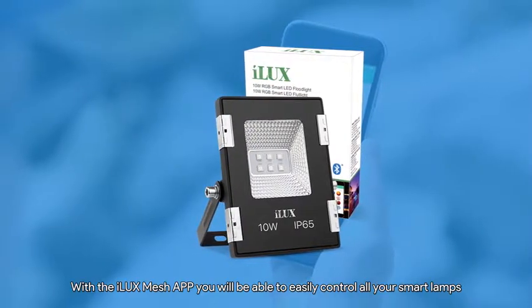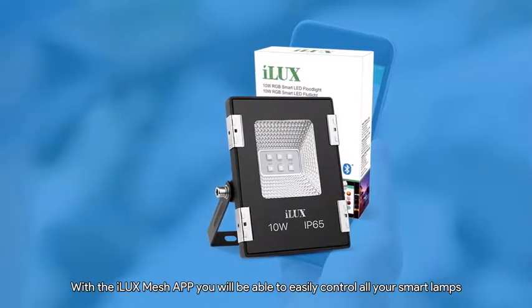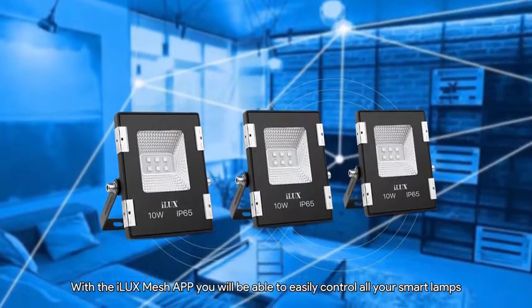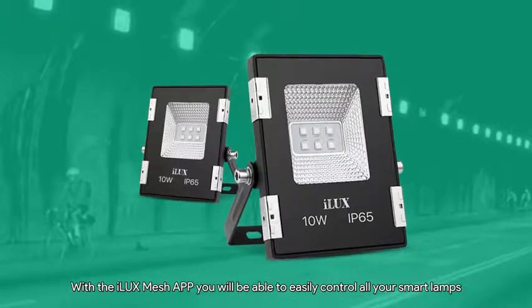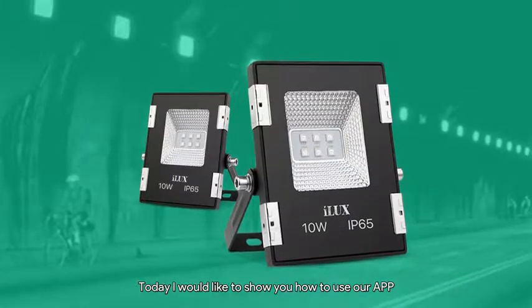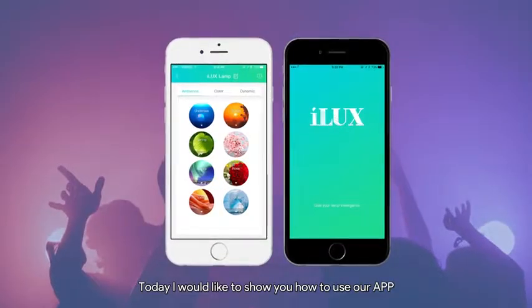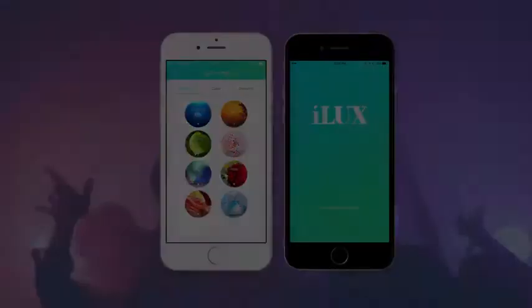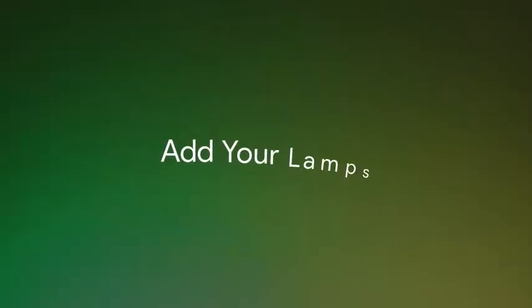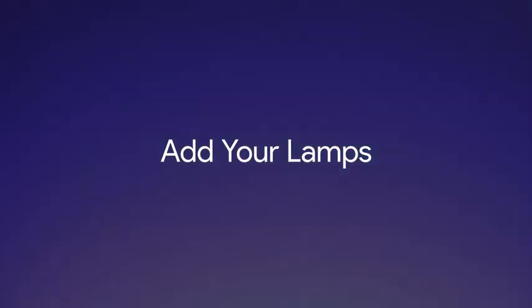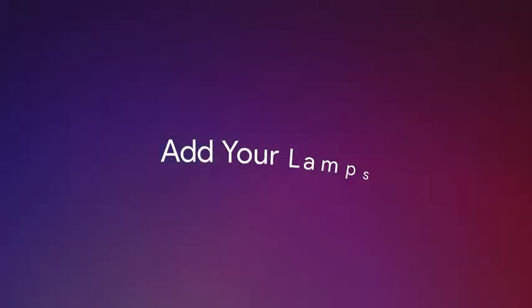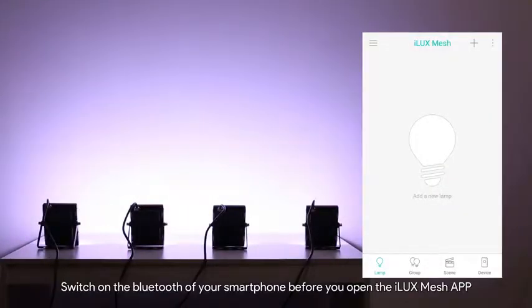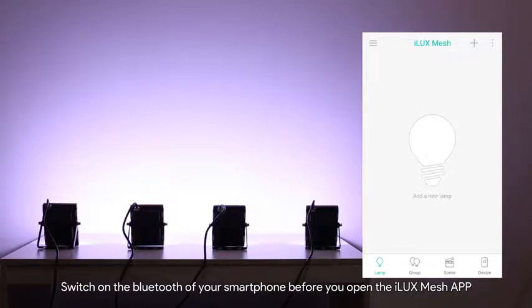With the iLux Mesh App you will be able to easily control all your smart lamps. Today I would like to show you how to use our app. Switch on the Bluetooth of your smartphone before you open the iLux Mesh App.